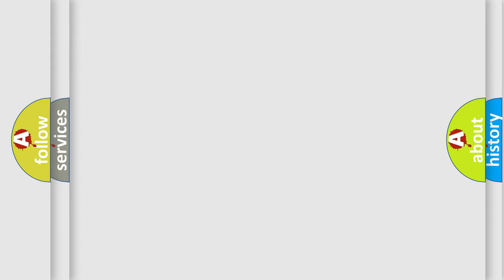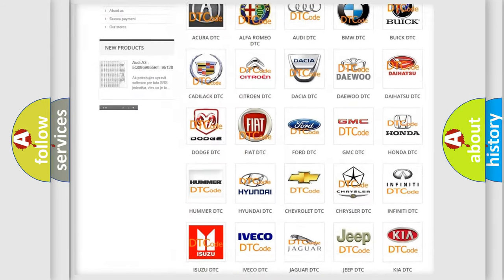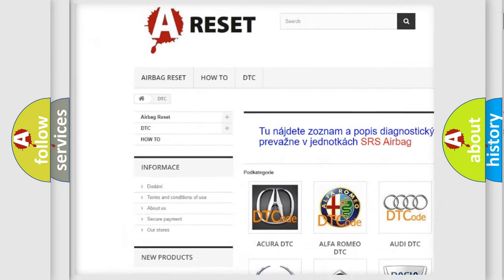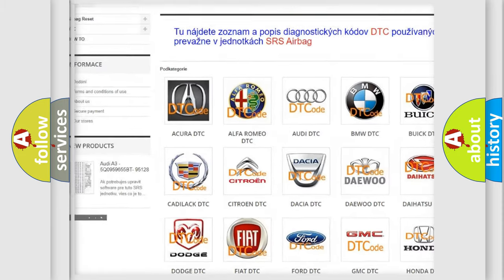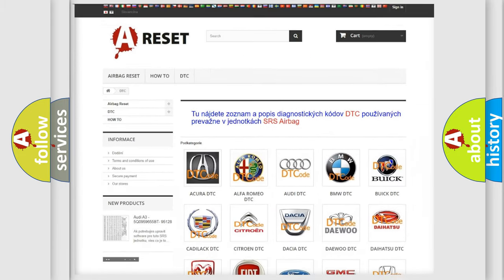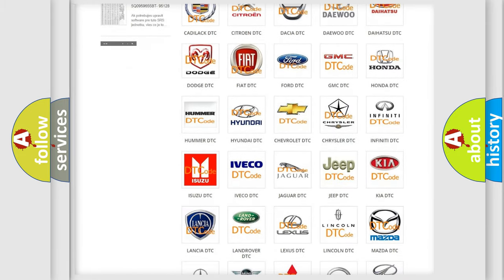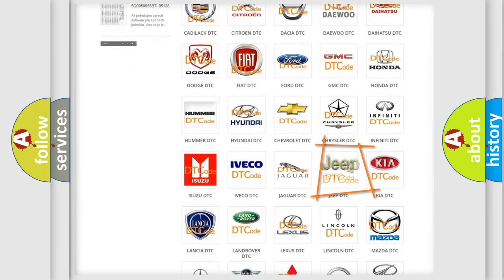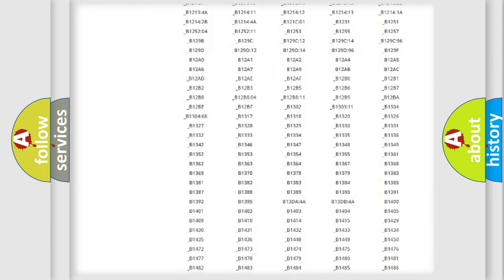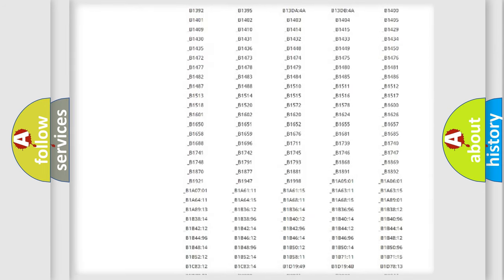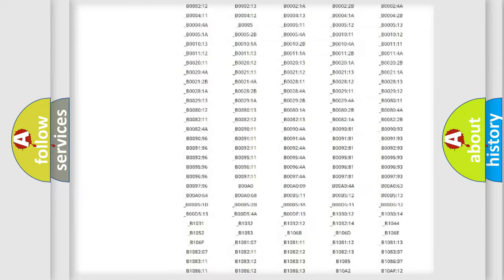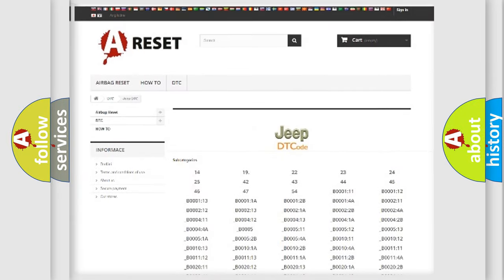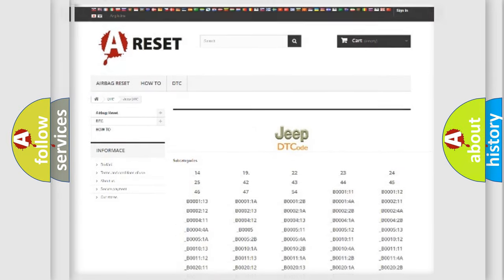Our website airbagreset.sk produces useful videos for you. You do not have to go through the OBD2 protocol anymore to know how to troubleshoot any car breakdown. You will find all the diagnostic codes that can be diagnosed in a car, Jeep, or other vehicles, and also many other useful things.